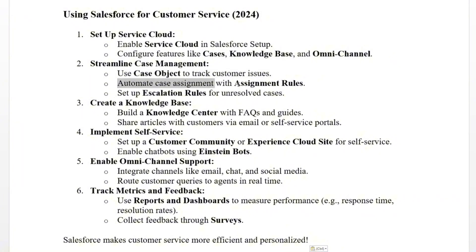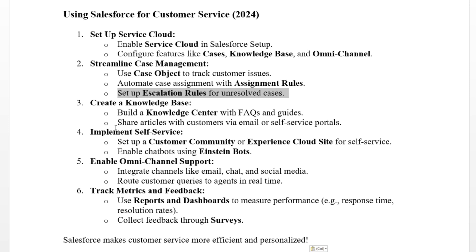Step two: streamline case management. Use case objects to track customer service issues, automate case assignment with assignment rules, and set up escalation rules for unresolved cases. Step three: create a knowledge base. Build a knowledge center with FAQs and guides, and share articles with customers via email or self-service portals.